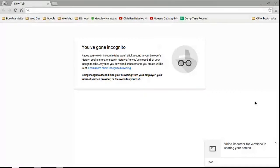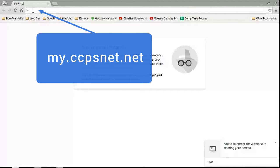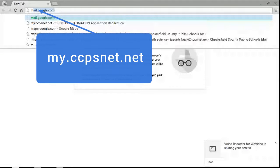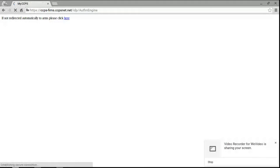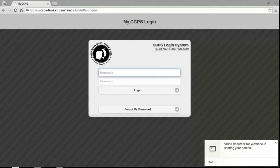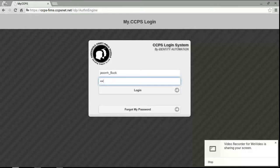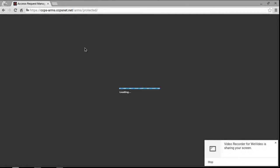To login to WeVideo, you log in here. It's going to pull up your myccpsnet.net dashboard.